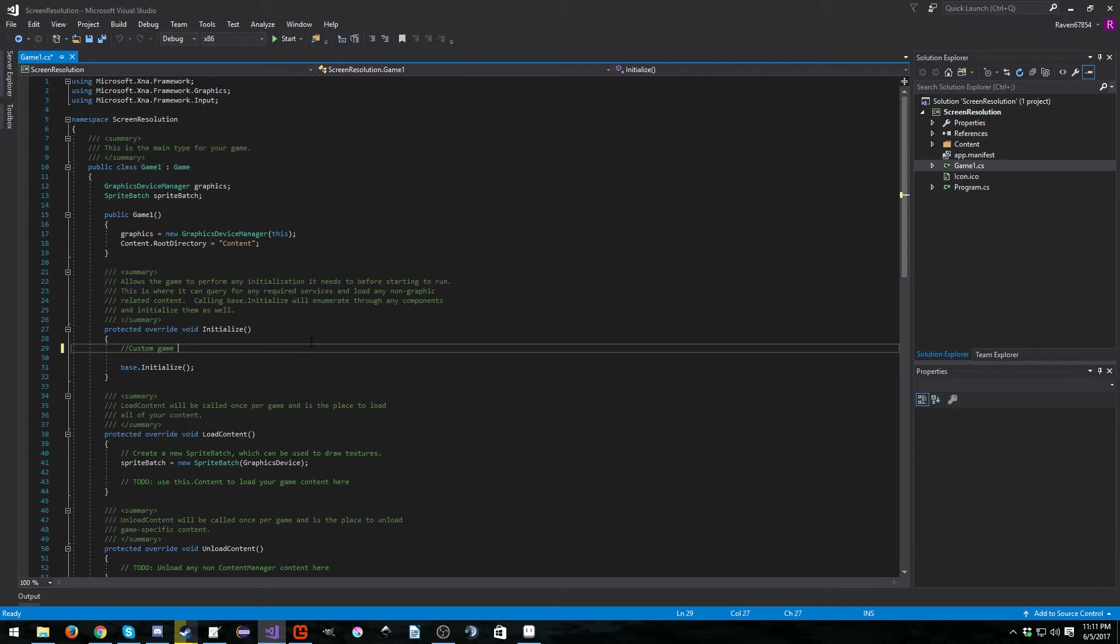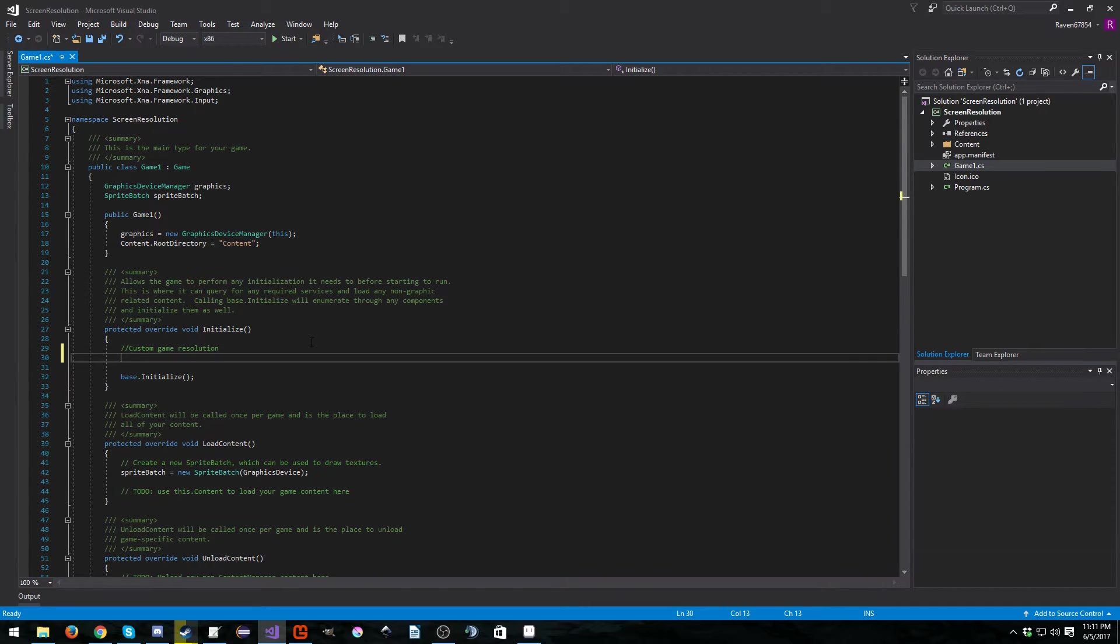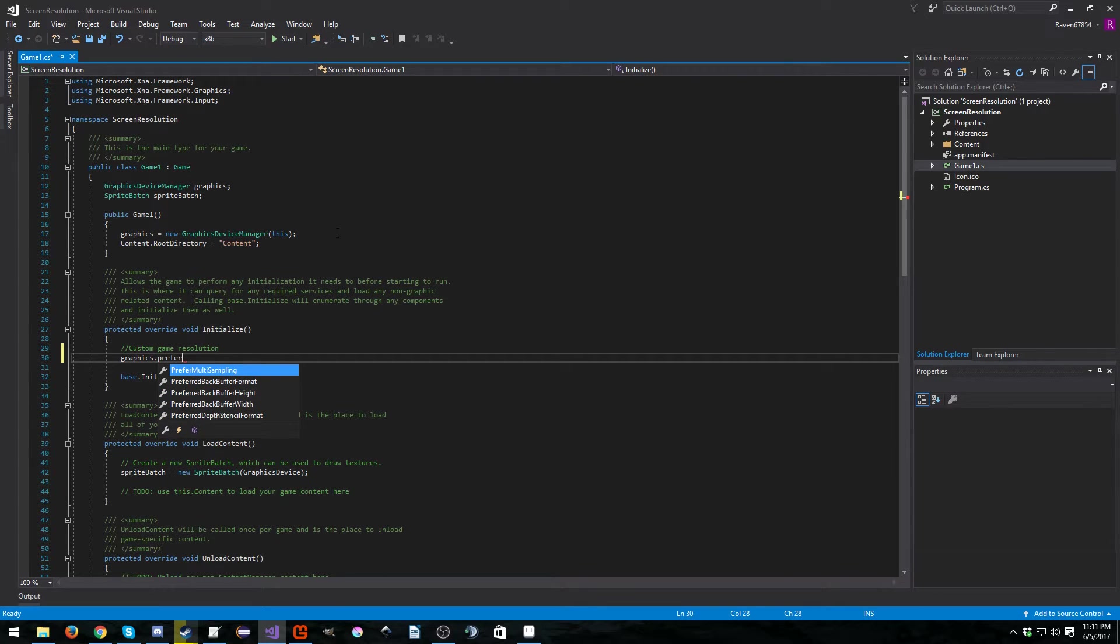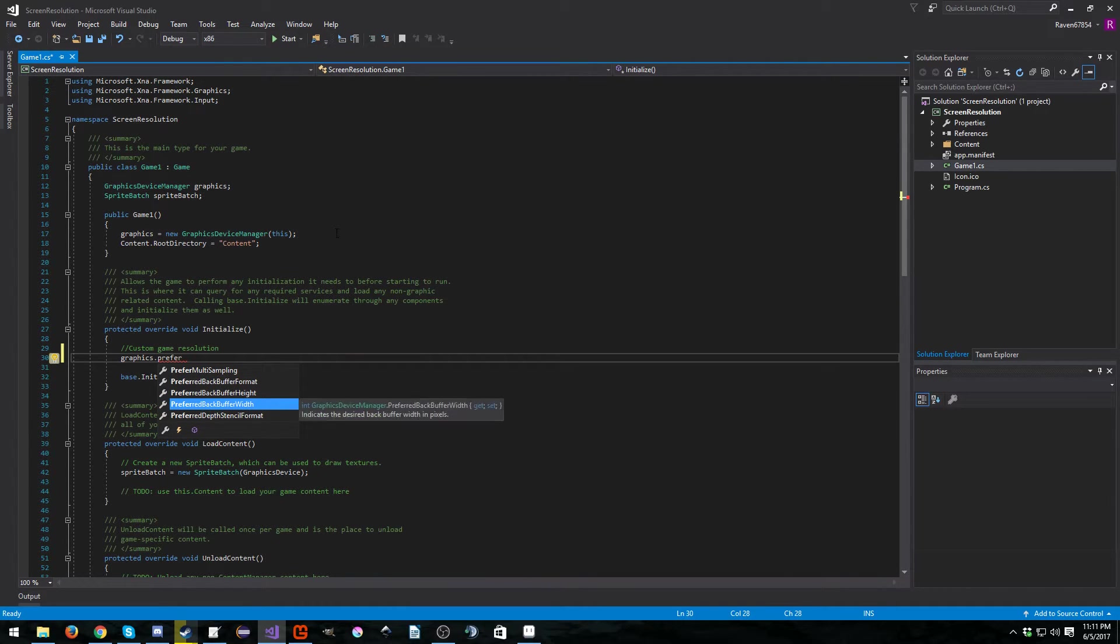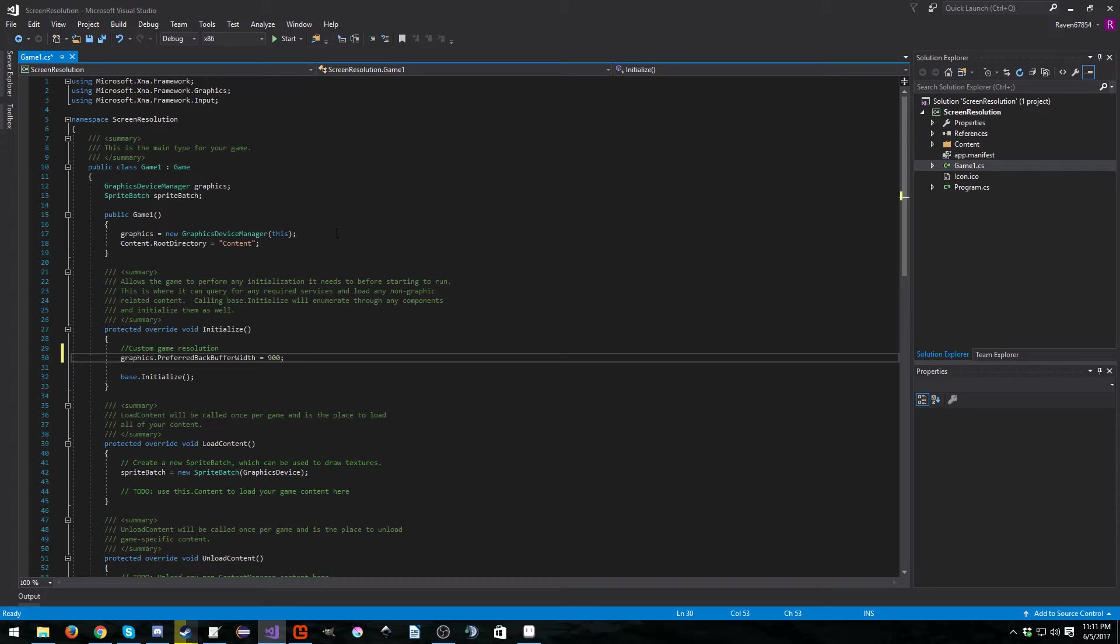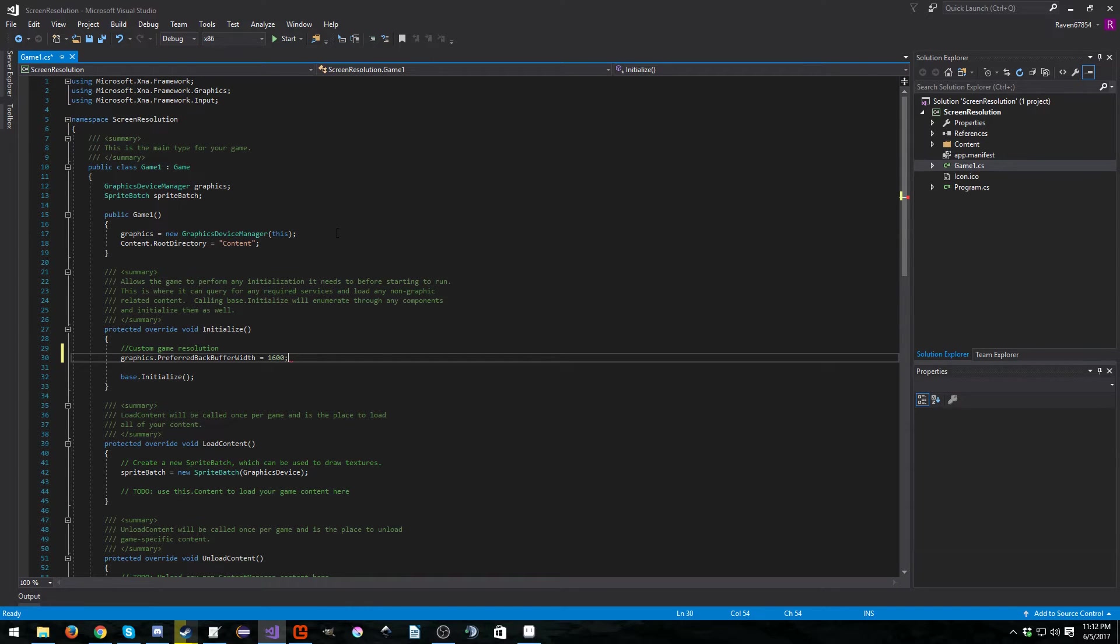So custom game resolution. What we want to do is graphics, because we need to use our graphics device manager, dot preferred backbuffer width, and let's see, what do we want to set this to? I'm going to go ahead and set it to 1600.